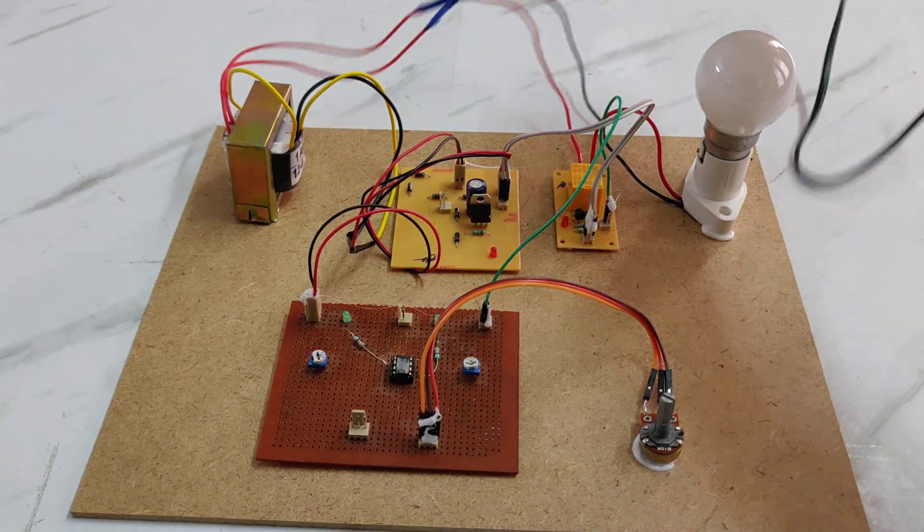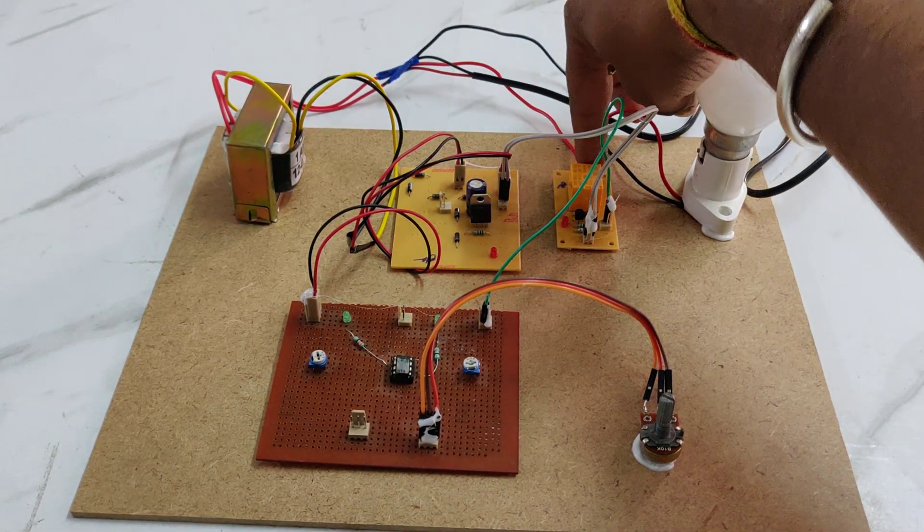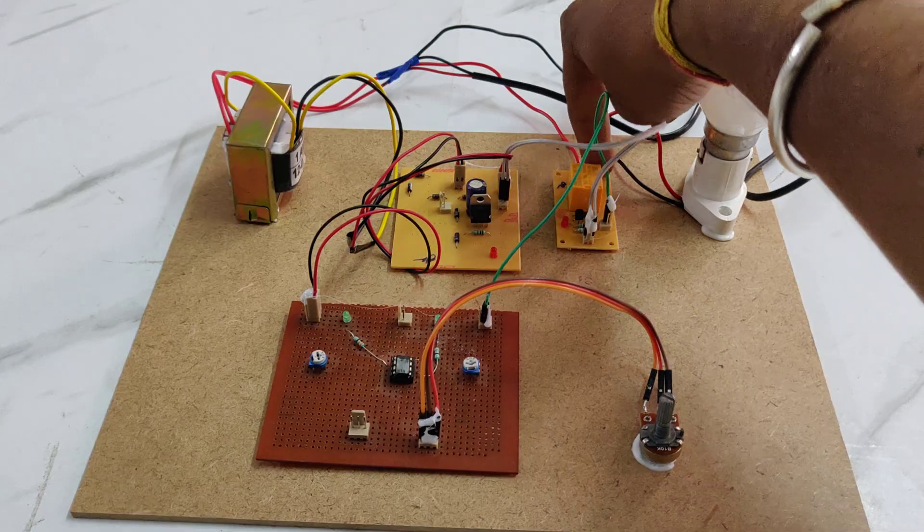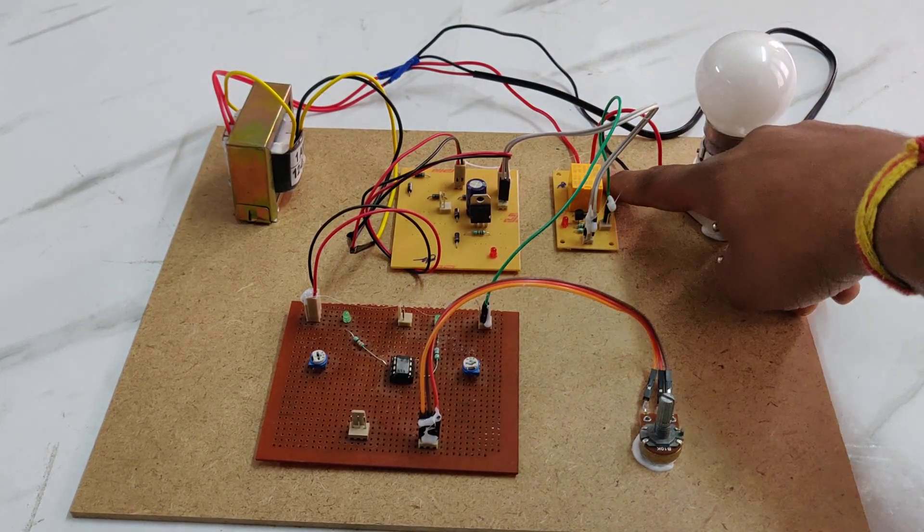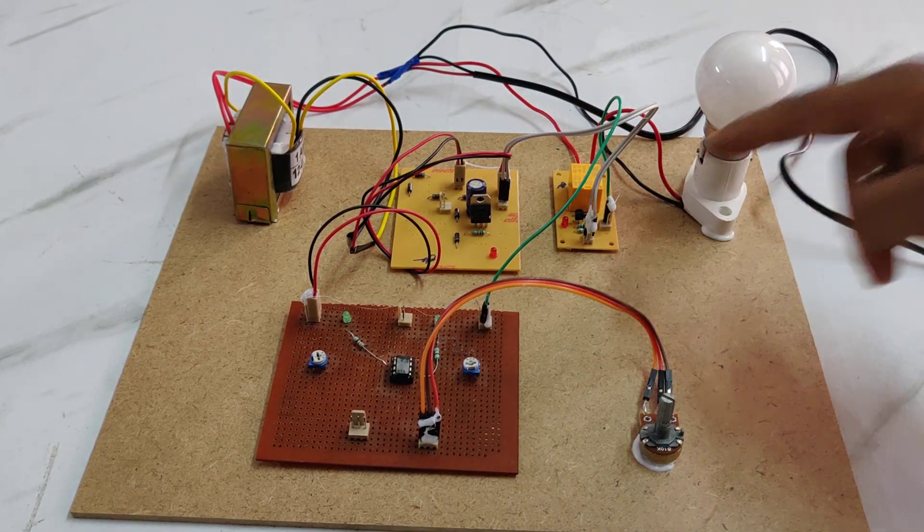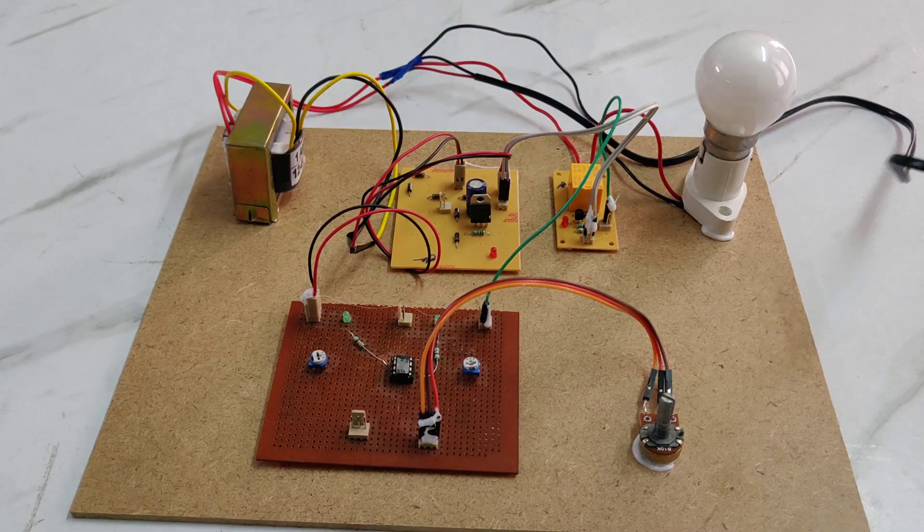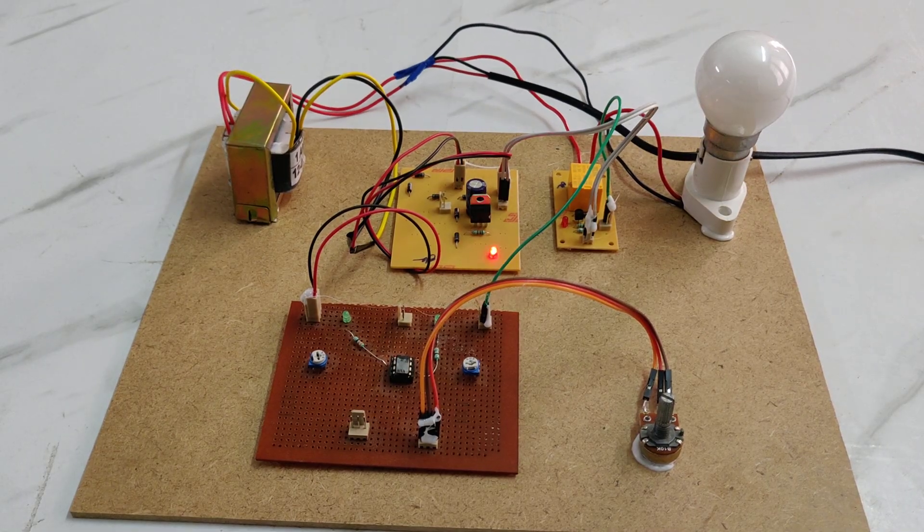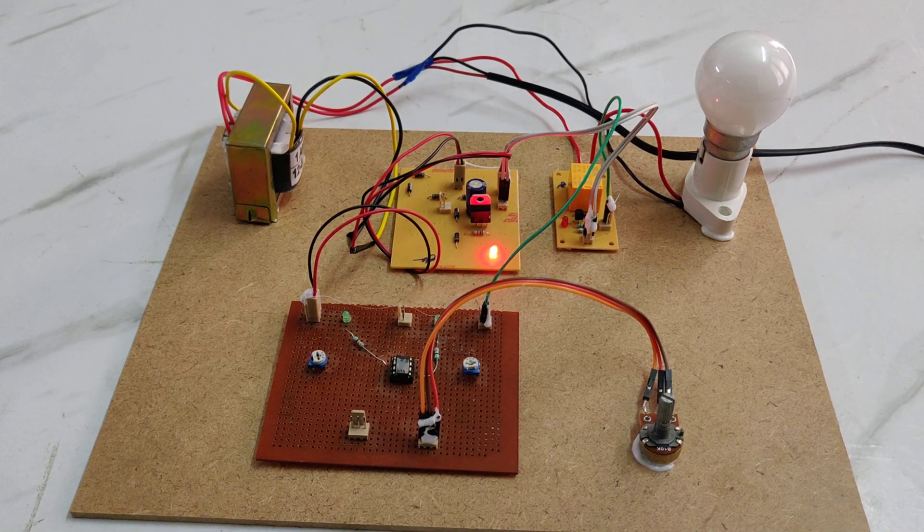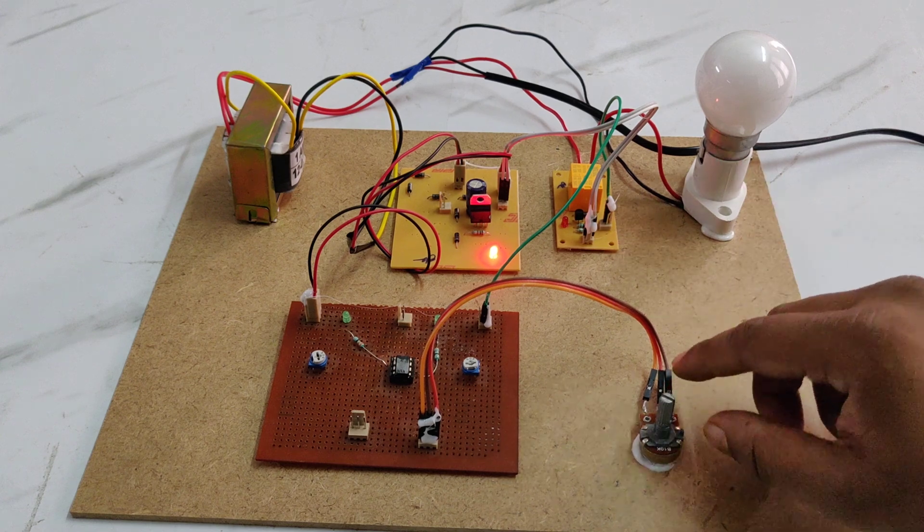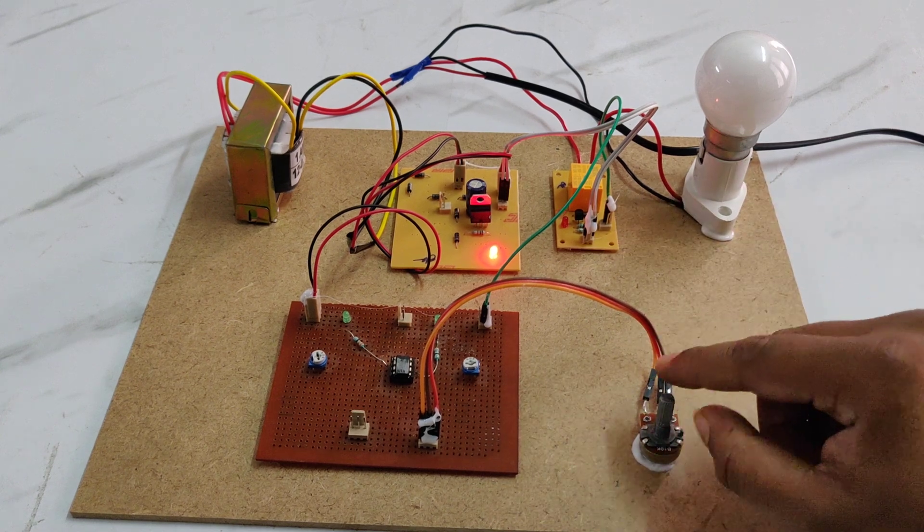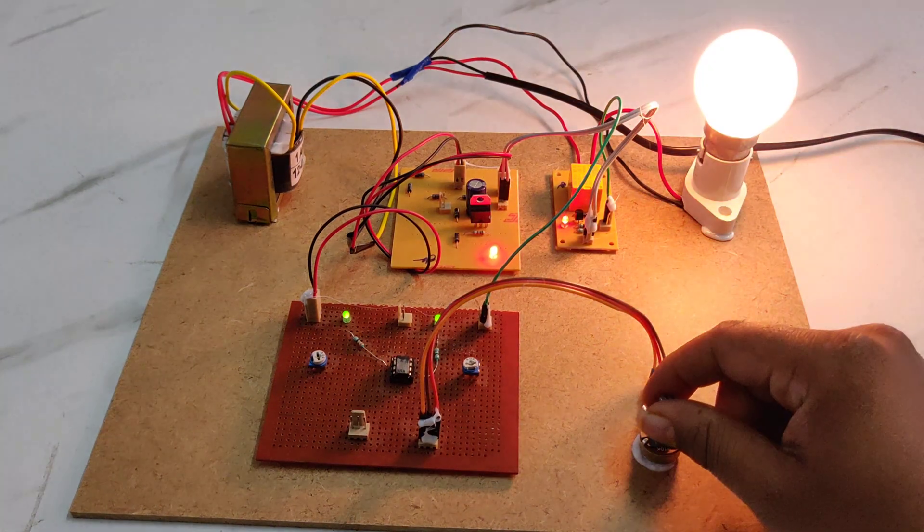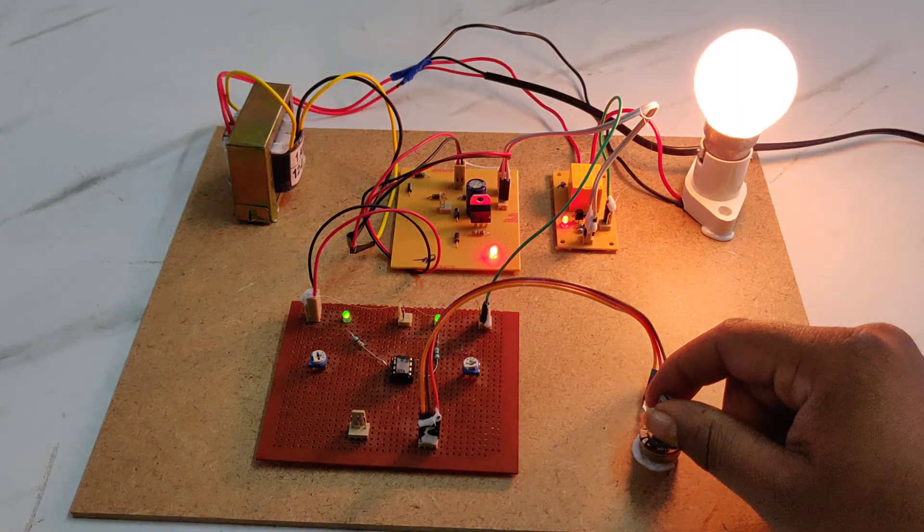Here you can see the relay connection. We are giving the main power supply to the relay trigger point, NC, and C. Now we are turning on the kit. Here you can see our kit is on.